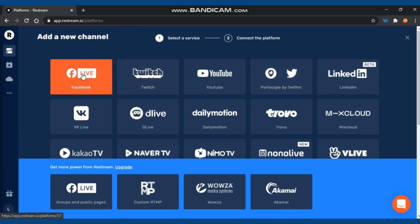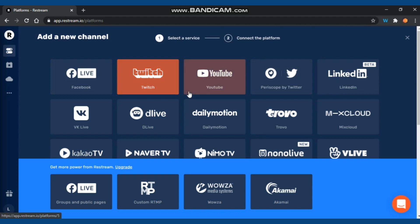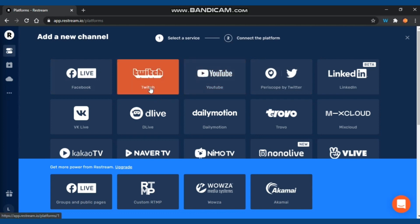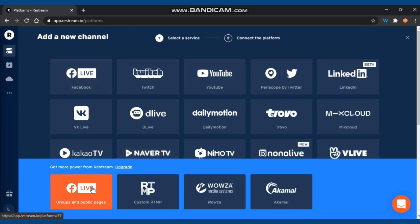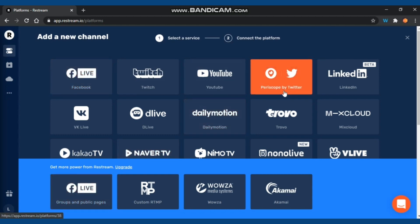You can choose from these options. For Facebook, with the free plan you can only live stream to your personal account. For group accounts you have to use the premium plan.